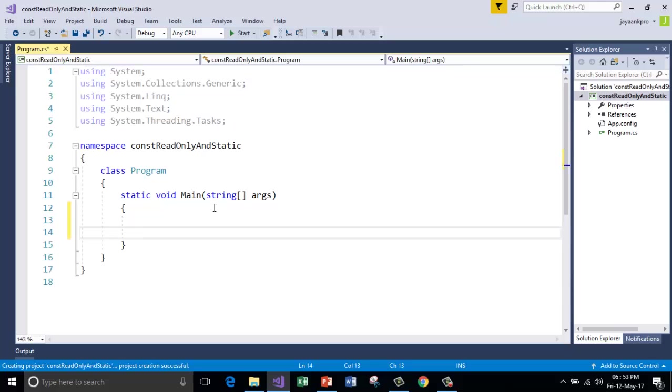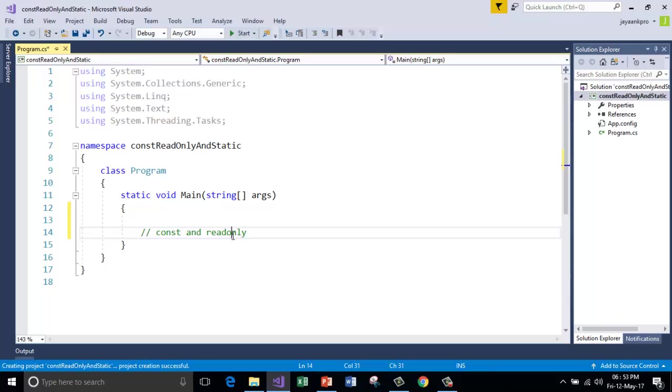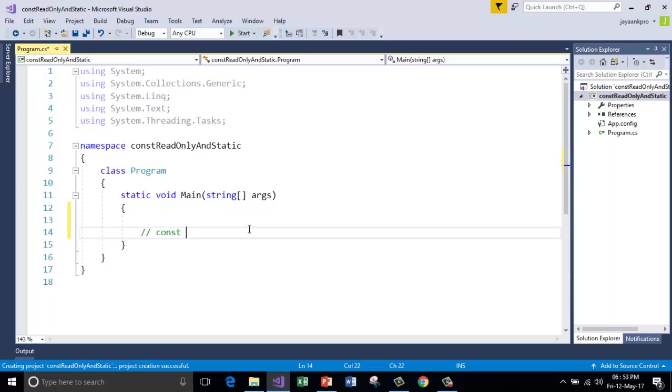So first I will show you how const and read-only variables work. The variables declared using const and read-only keywords will get the values but they are never going to change. Both variables act similar but I will show you what is the difference. First let me show you the variable declared using const.